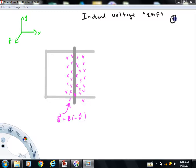EMF stands for electromotive force. EMF is basically a voltage, which makes it have units of volts or joules per coulomb. It's not a force at all. It's just that when you have EMF, that tends to produce currents and make charge move.